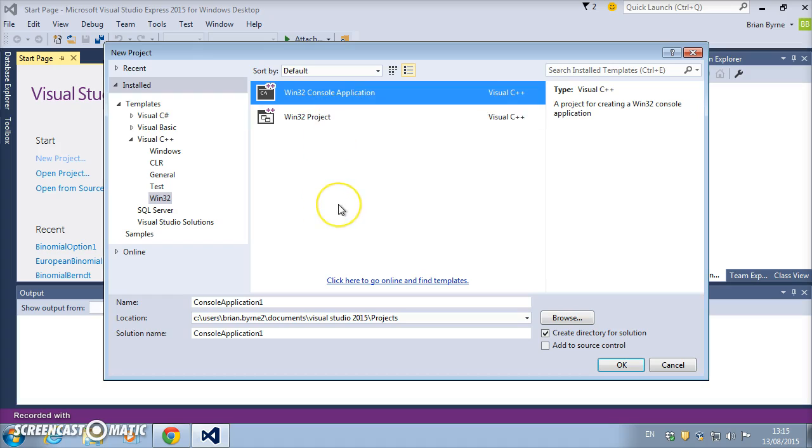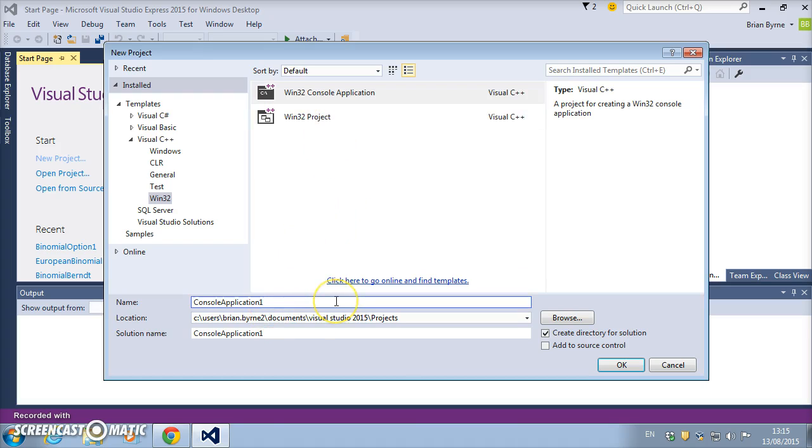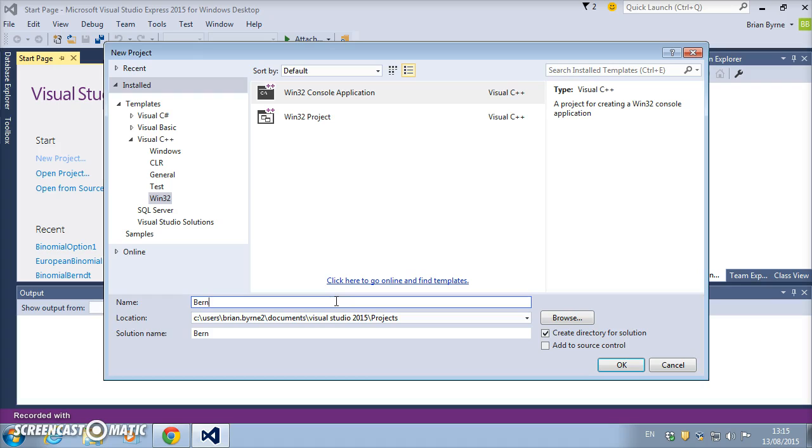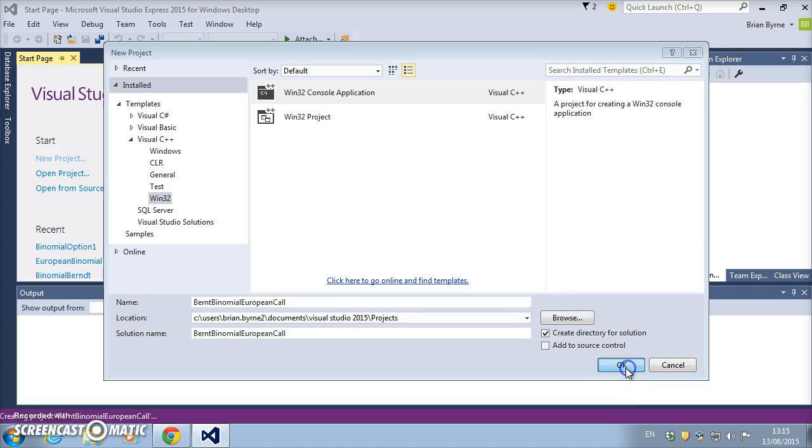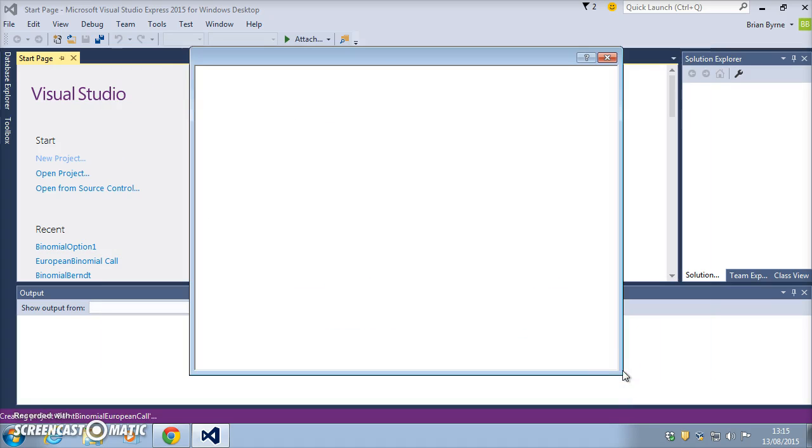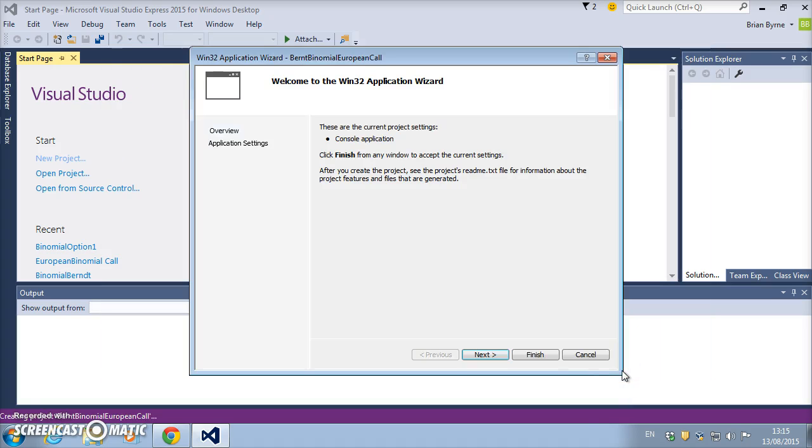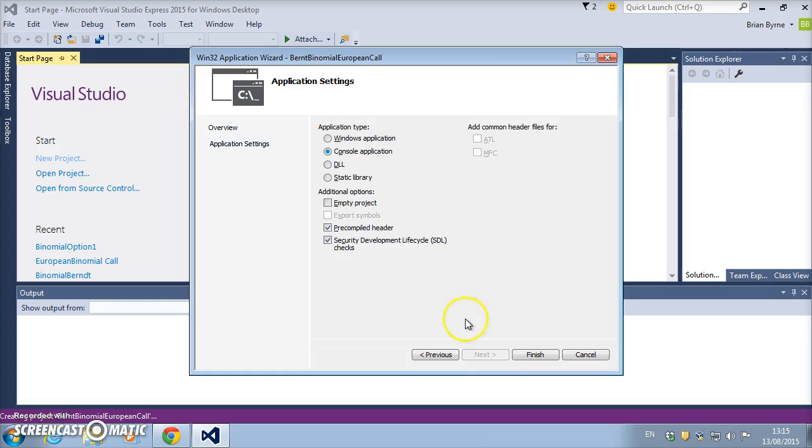I highlight Win32 console application and load up the code. Give the file a name—so Burnt, name of the author of the code—and binomial European call. Click OK and say next, and we unclick and we hit empty project and we say finish.